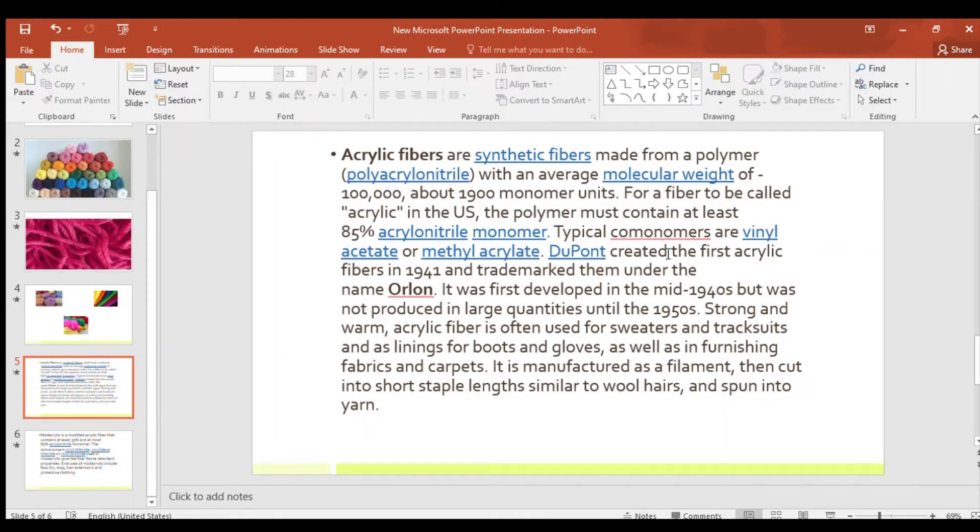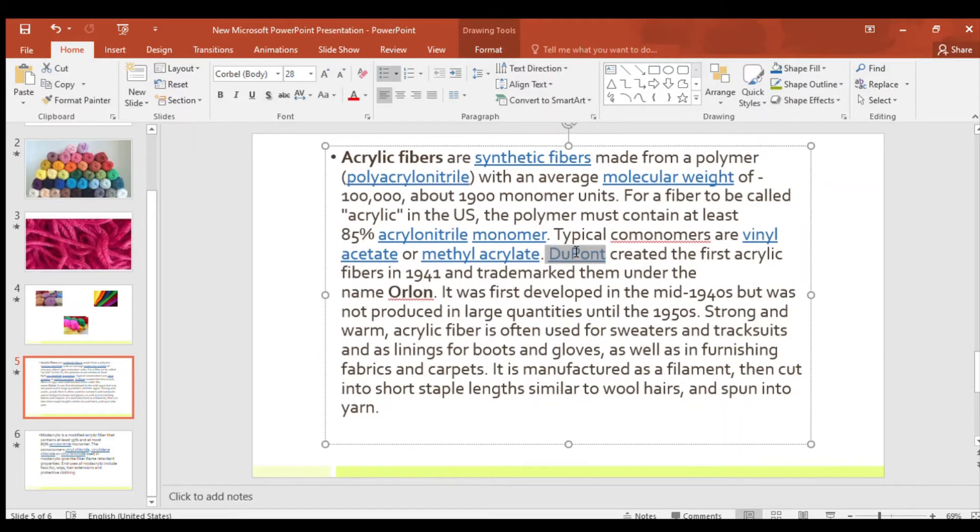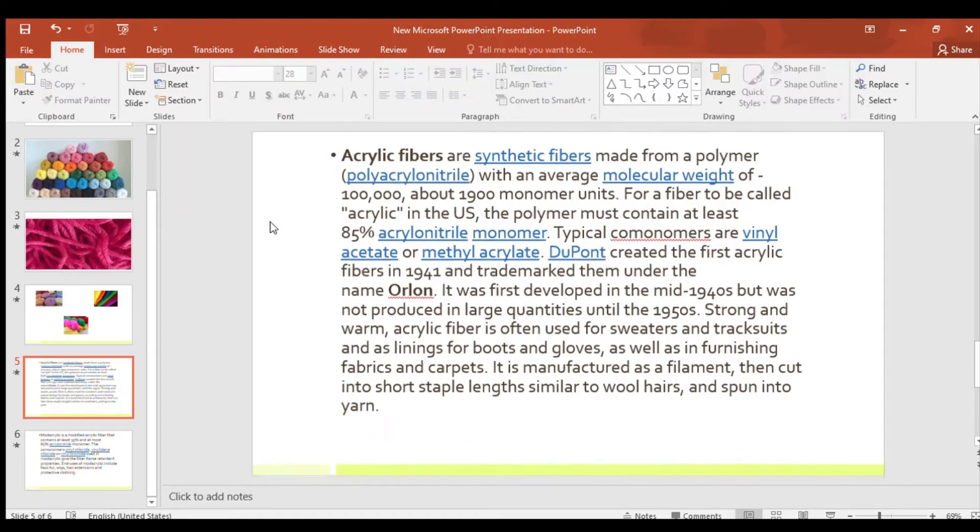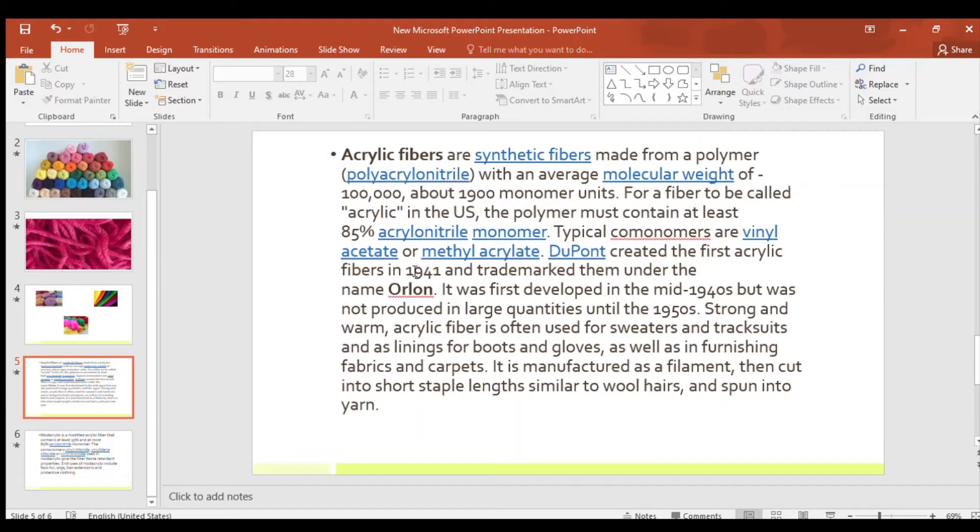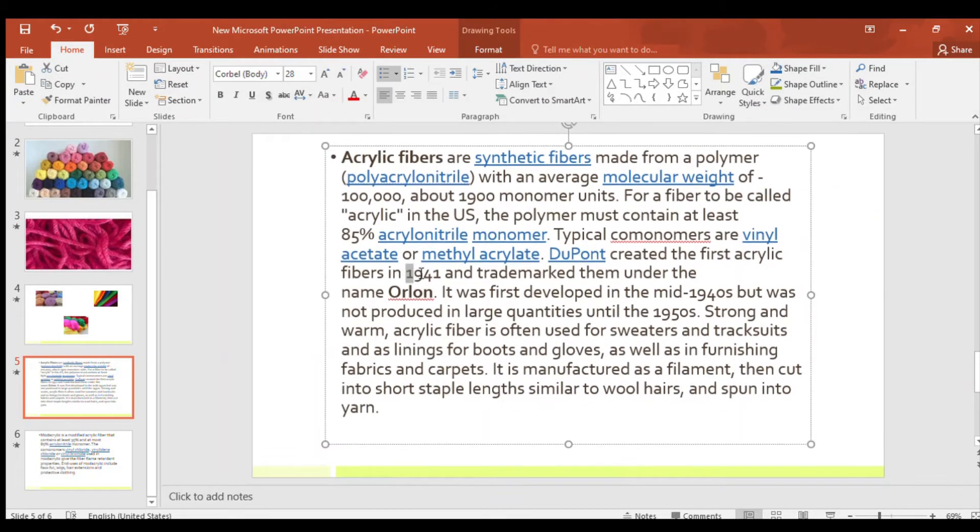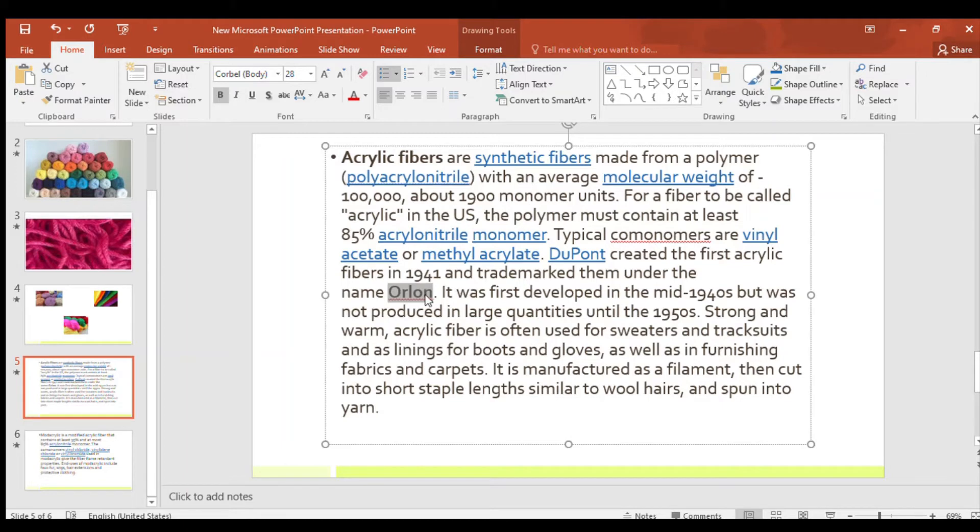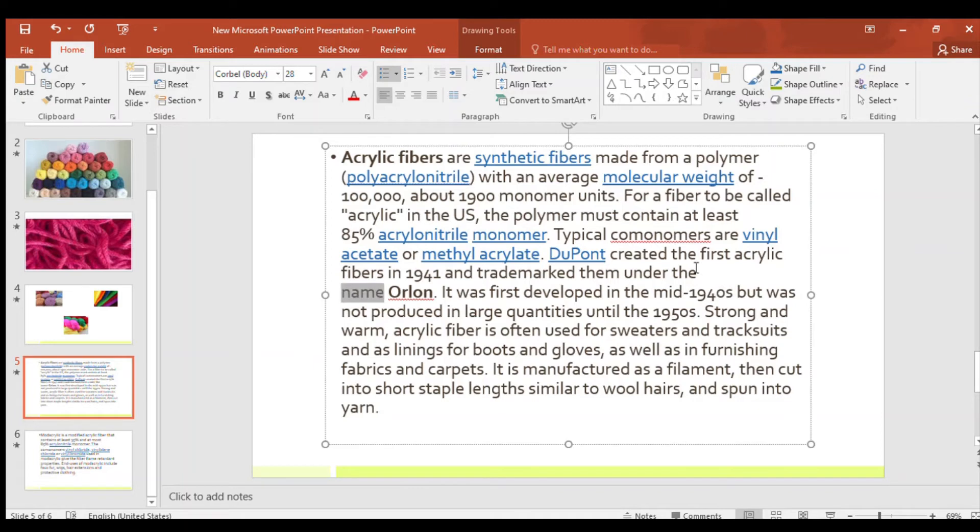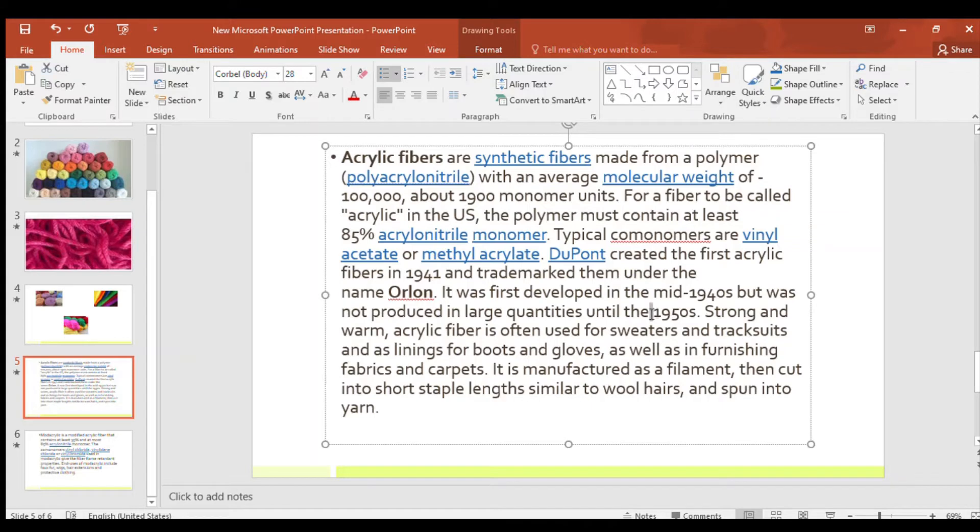DuPont created the first acrylic fibers in 1941 and trademarked them under the name Orlon. He marketed the fibers under one name and that name is known as Orlon. It was first developed in the mid-1940s, but was not produced in large quantities. This Orlon company, it was first developed in 1940s. At that time it was small, it did not produce much things, only small quantities it produced.